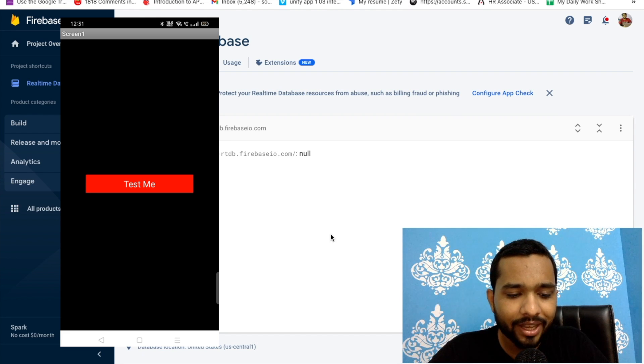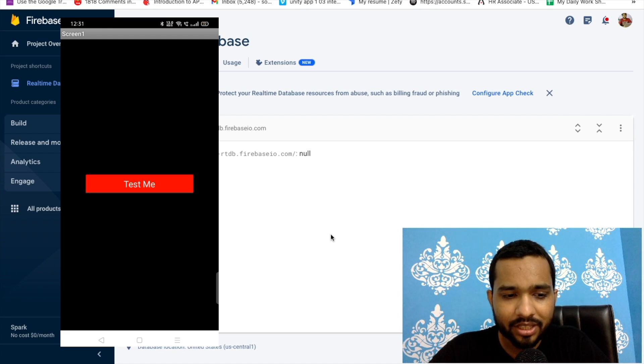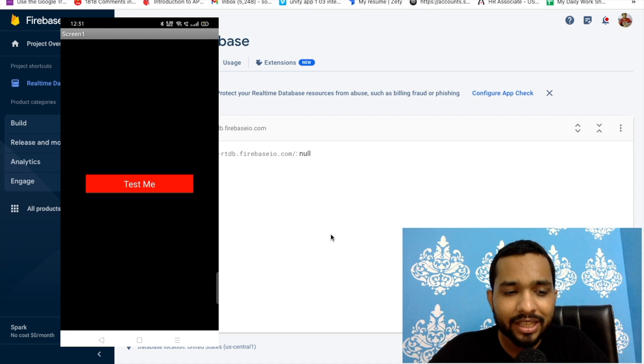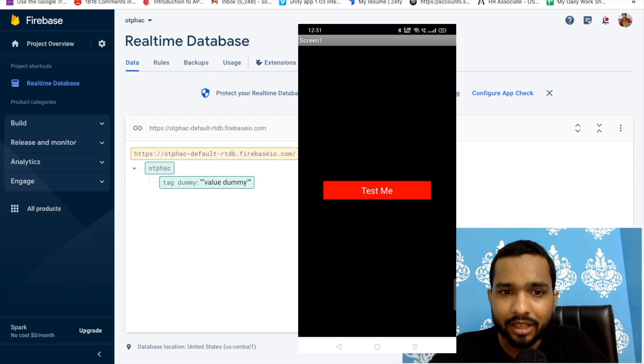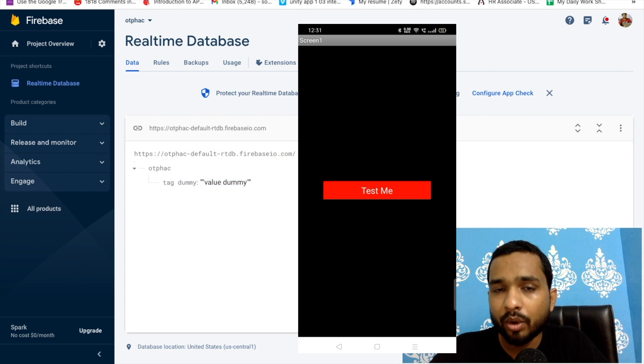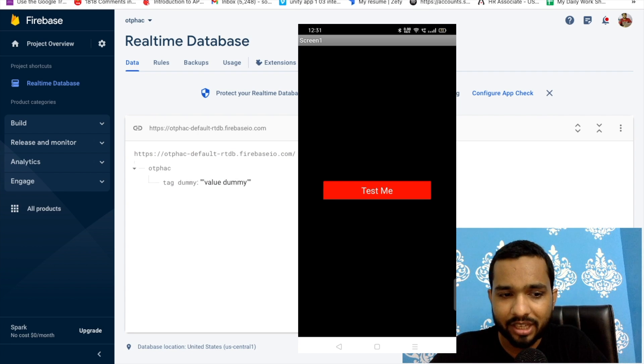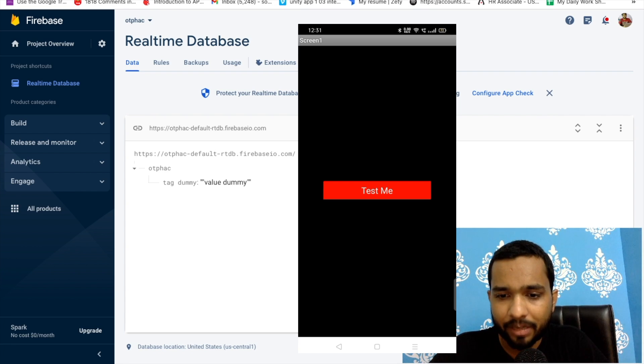This app is about how we can save the OTP in the database. This is just a test me button. Whenever I click on this test me, this will save one dummy data. As you can see, tag dummy and dummy value. It means this phone is connecting with this Firebase database.